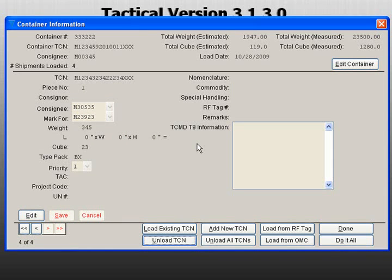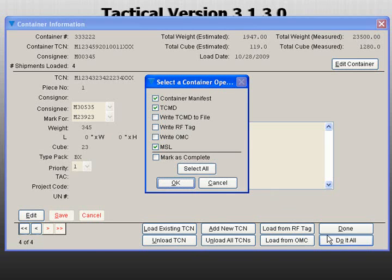When you are finished, click on the Do It All button. The Do It All screen has multiple options available to help you finish your shipment. You may create a container manifest, create a TCMD, write a TCMD to a file,